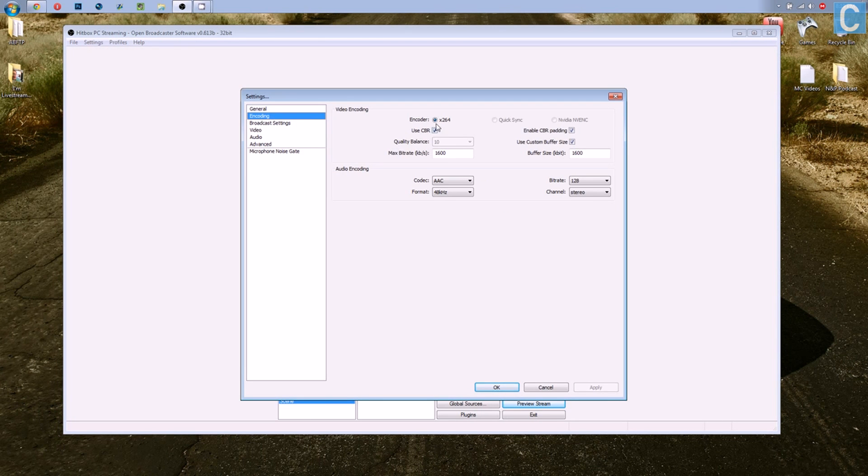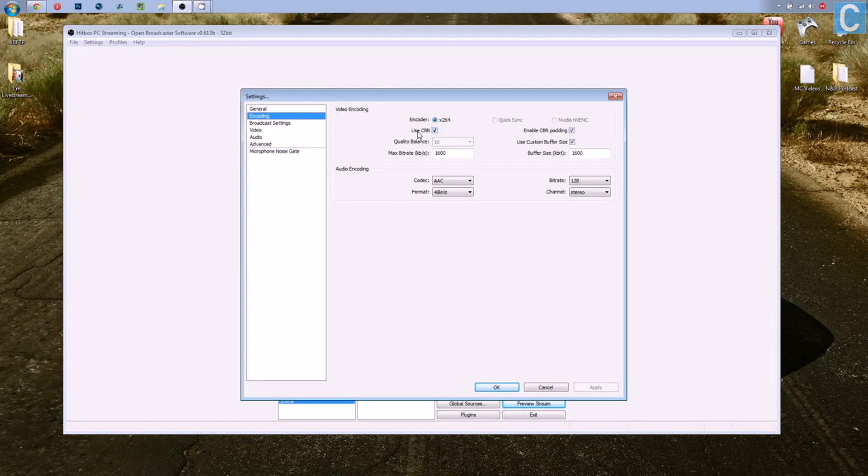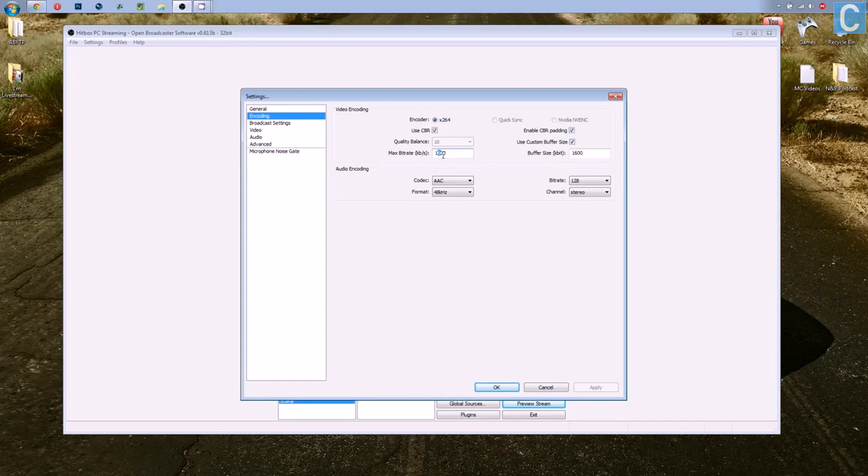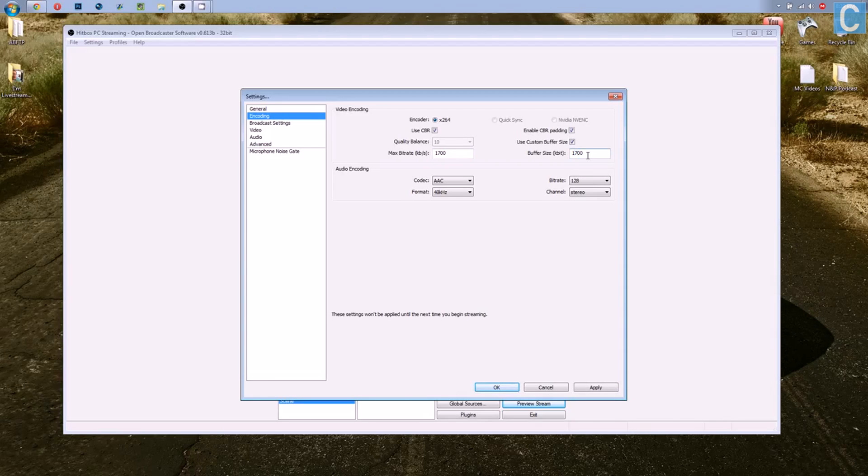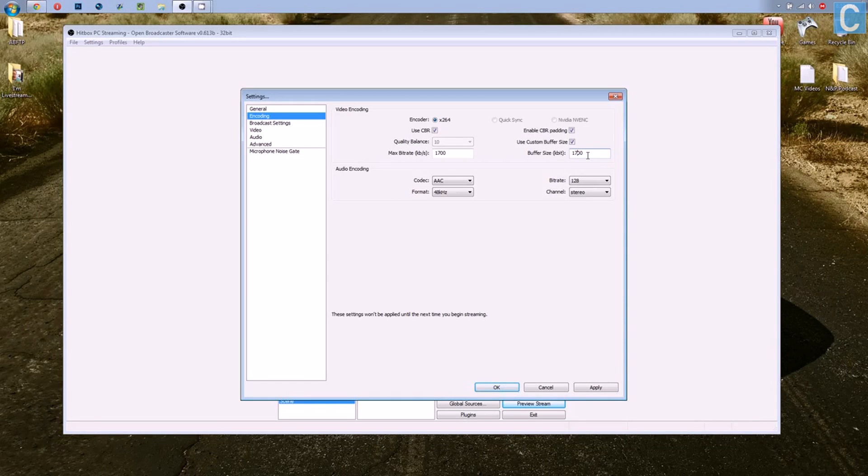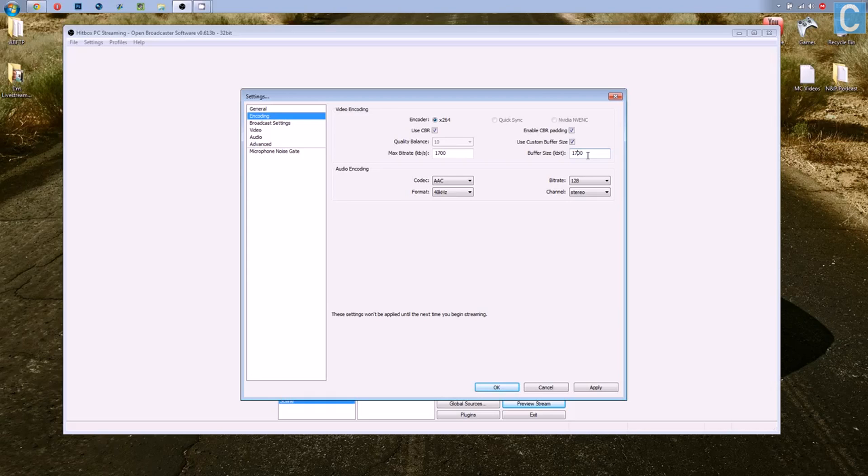First off, you want to go into Encoding and hit X.264 Encoder with UCBR. That's very important, make sure everything else is like that, and now we need to move on down to our bitrate. I typically stream at a 1700 bitrate, which is just over 720p. 720p is 1600. 1080p, I think, is 2500. Don't quote me on that. And then anything below 1600 is 480p. So there's that. That's what I would recommend.